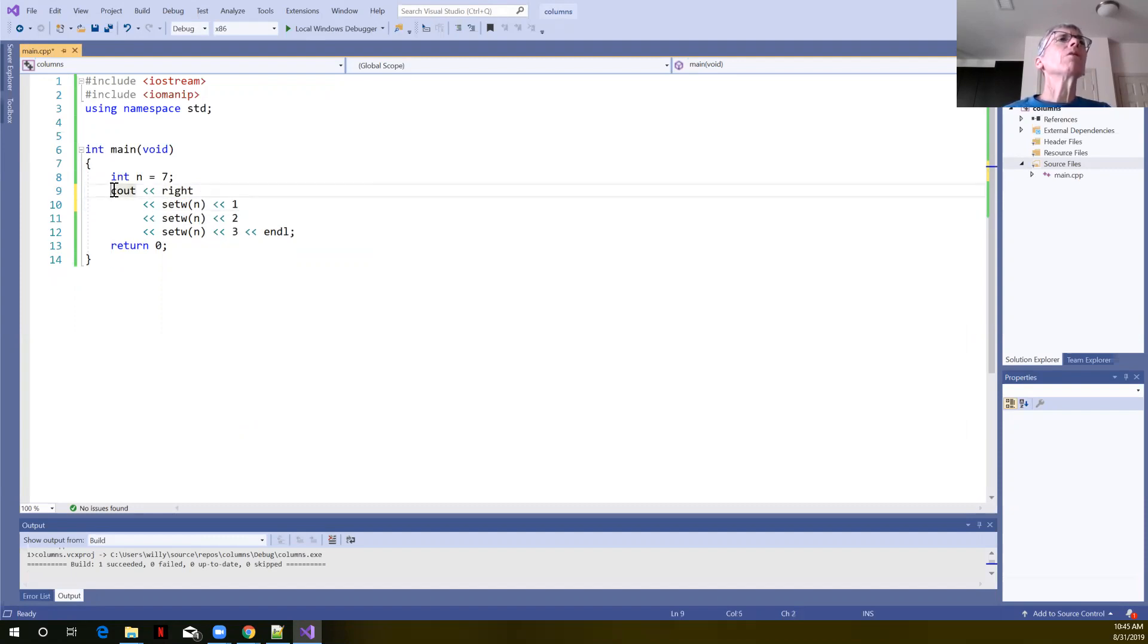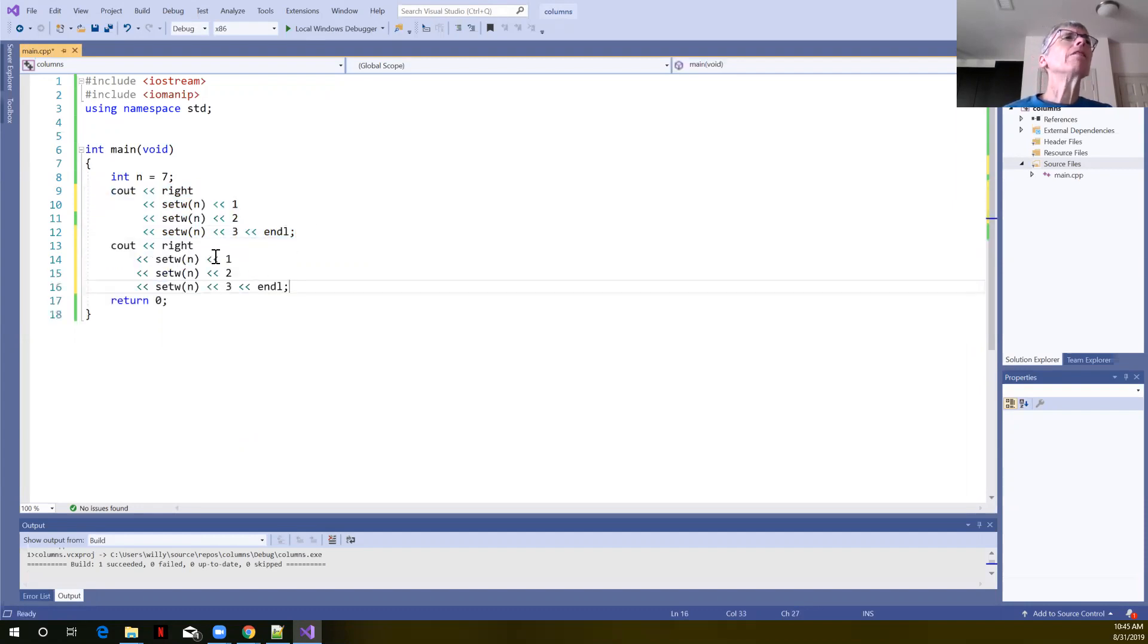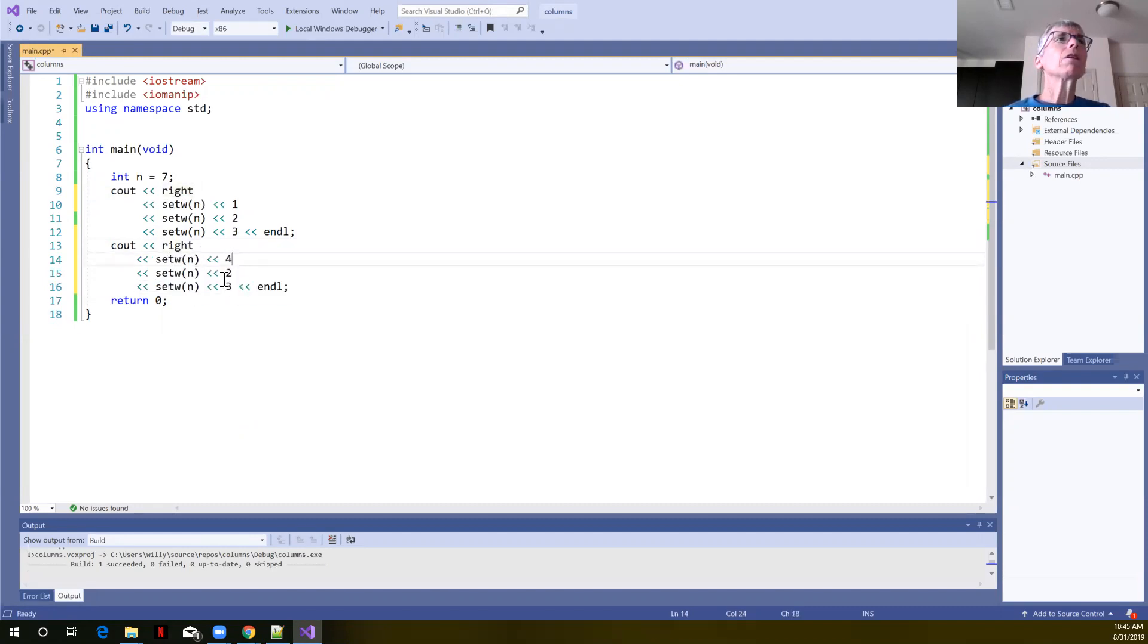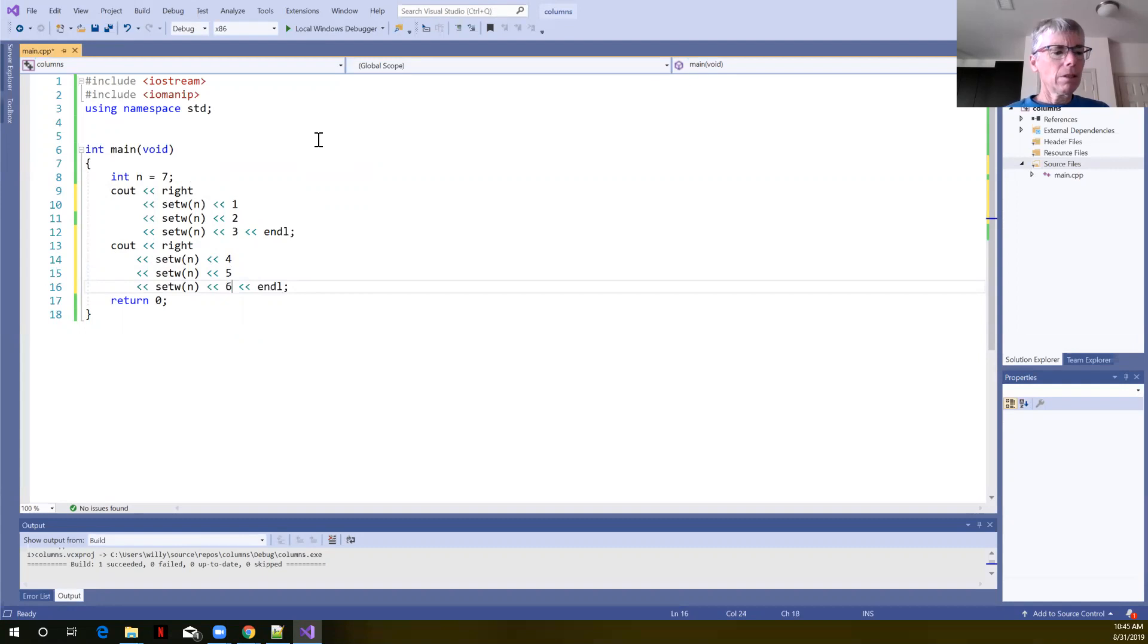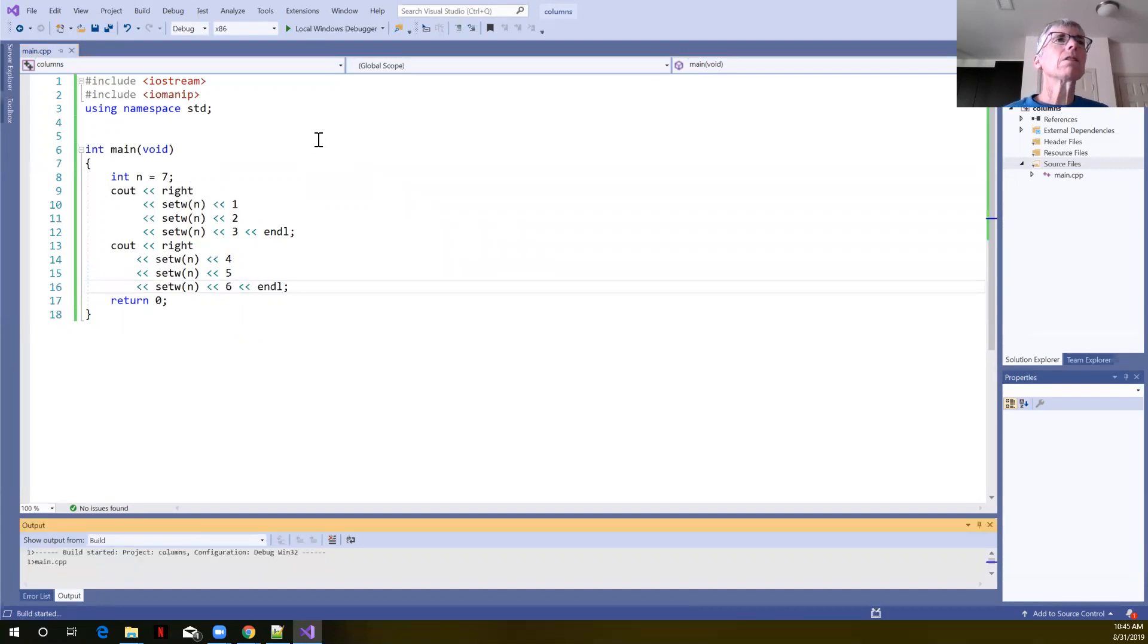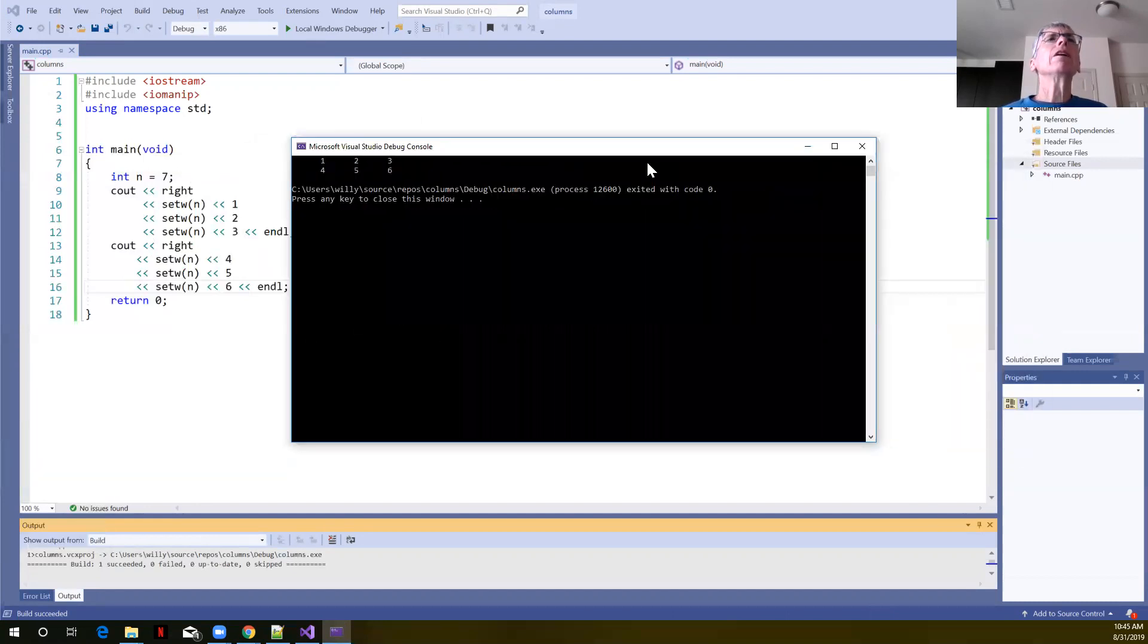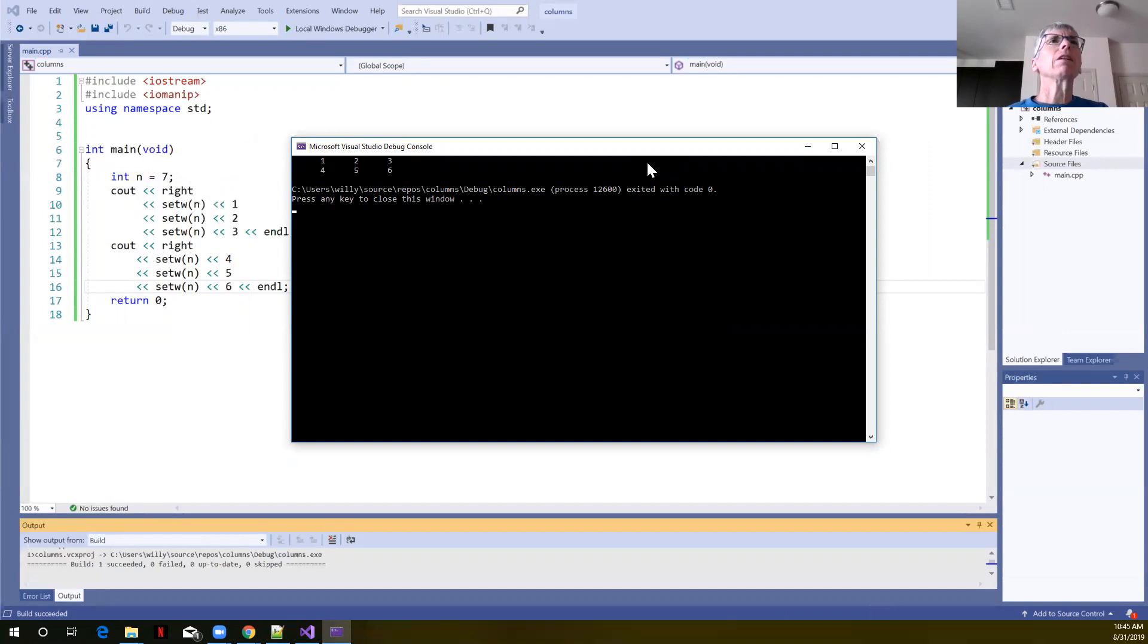Let's just go ahead and set that there. And now what if we wanted a second line to show that things line up? So on a second line, what if we were to print out four, five, and six. So let's build and run this. And you can see that everything is lining up as we have multiple lines of data here.